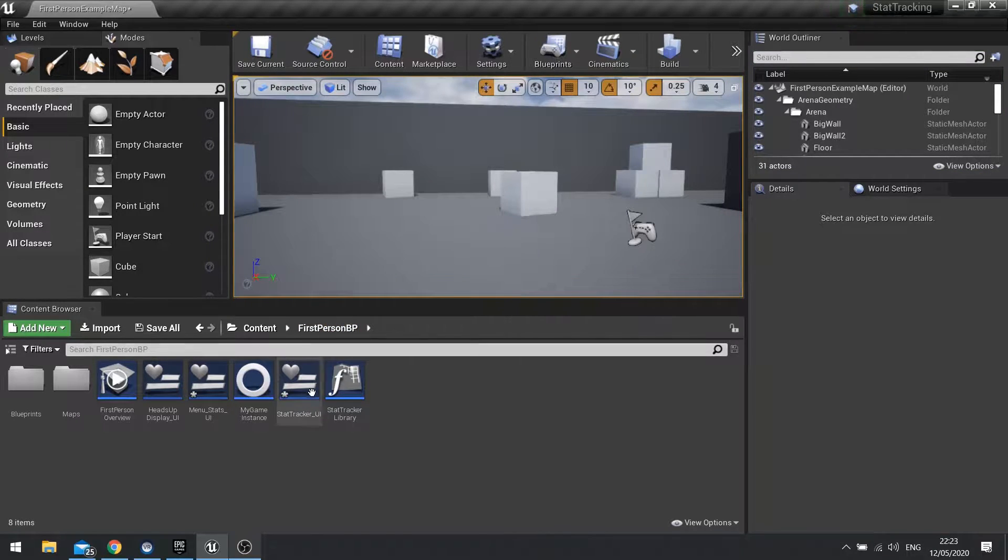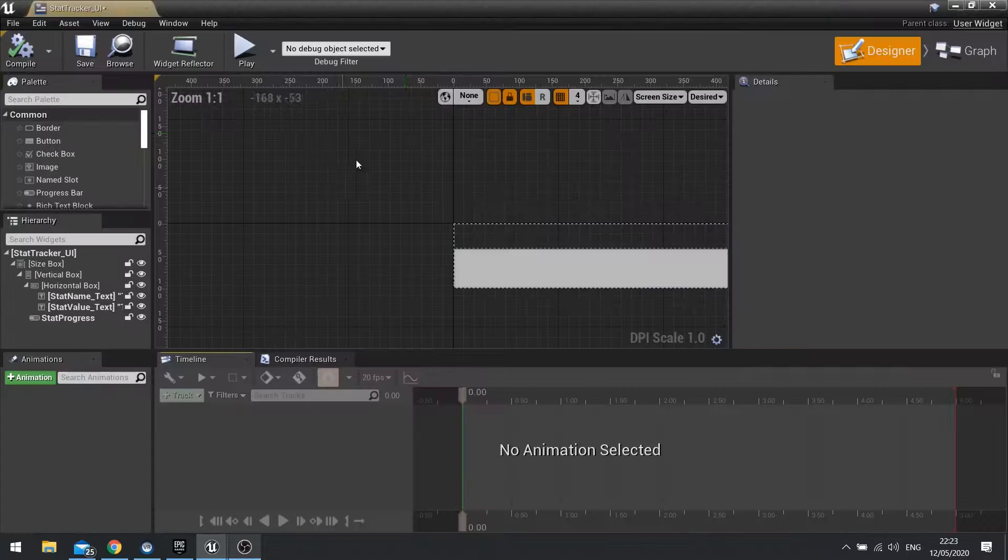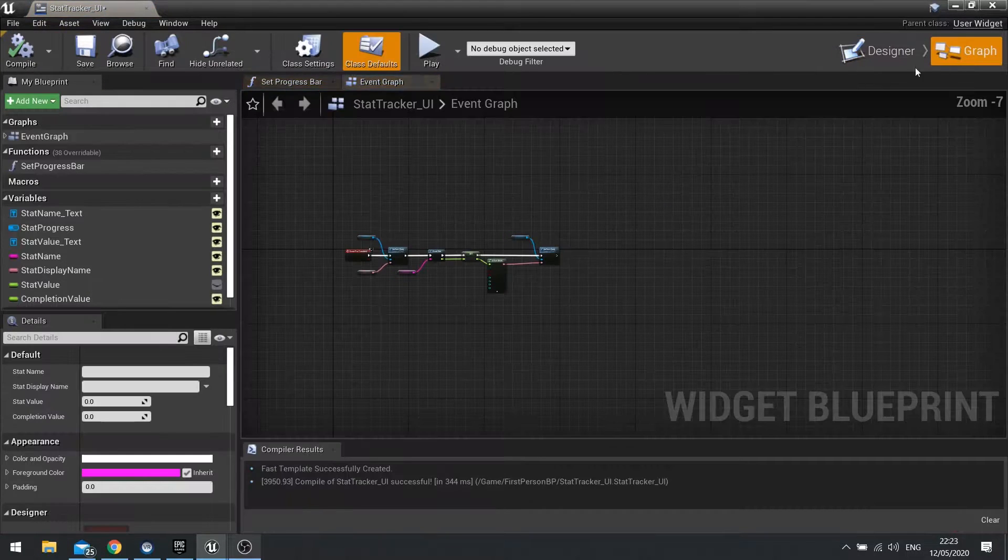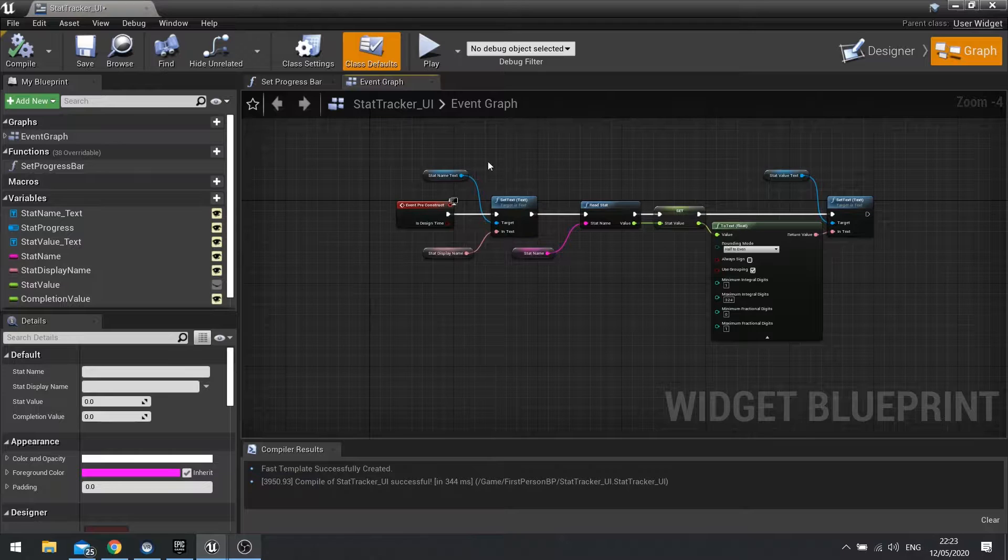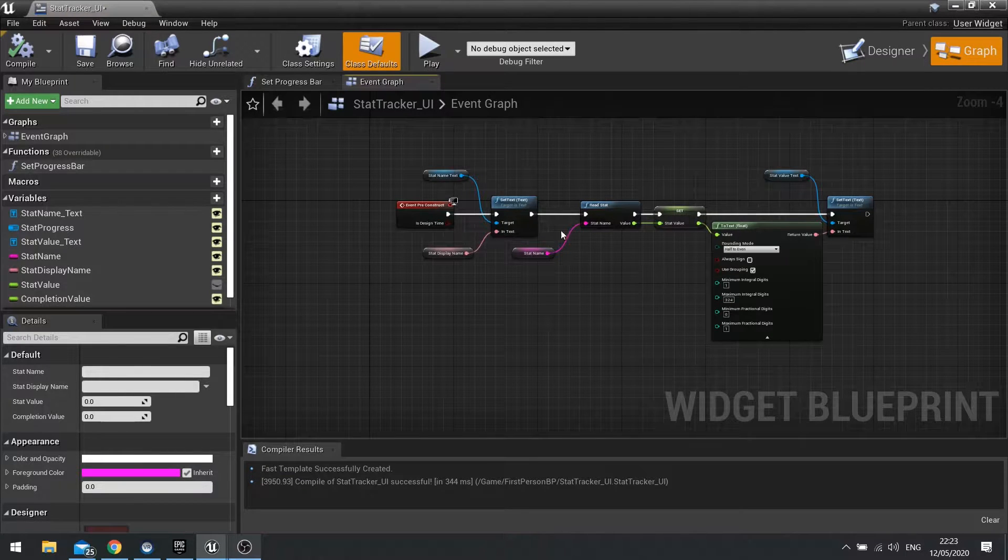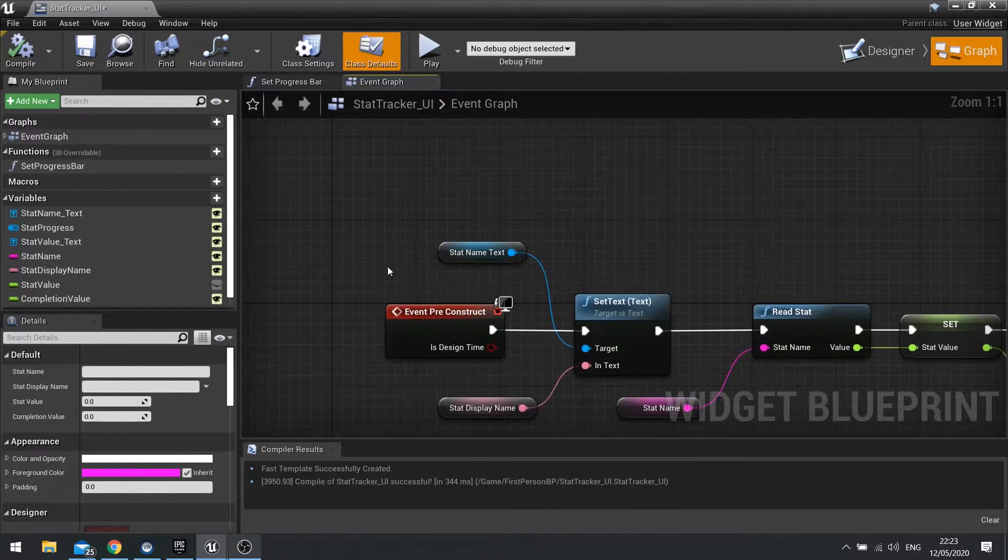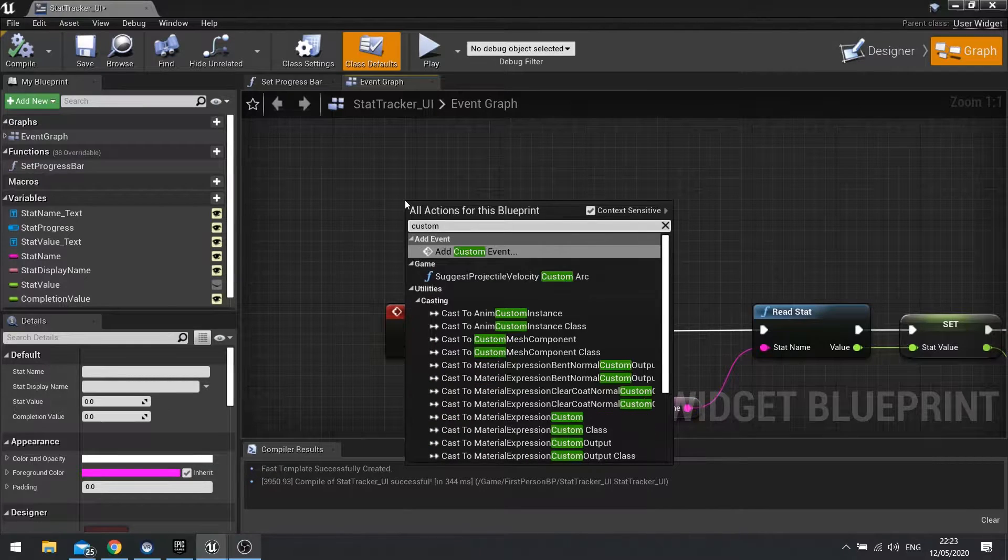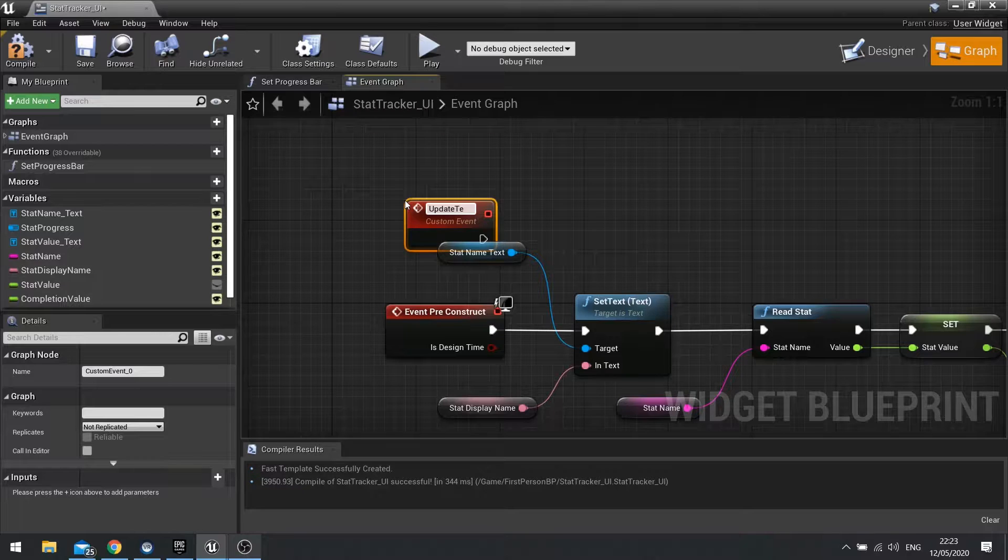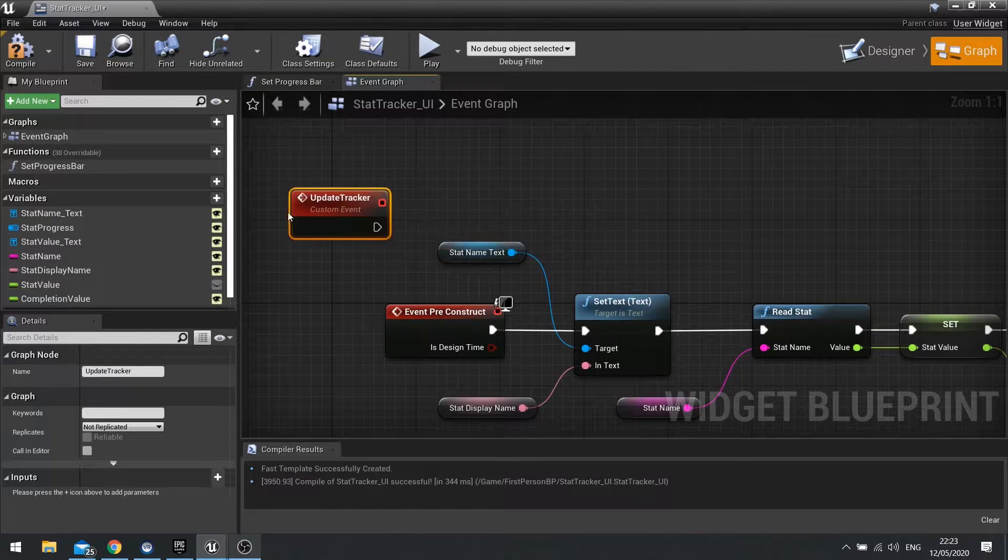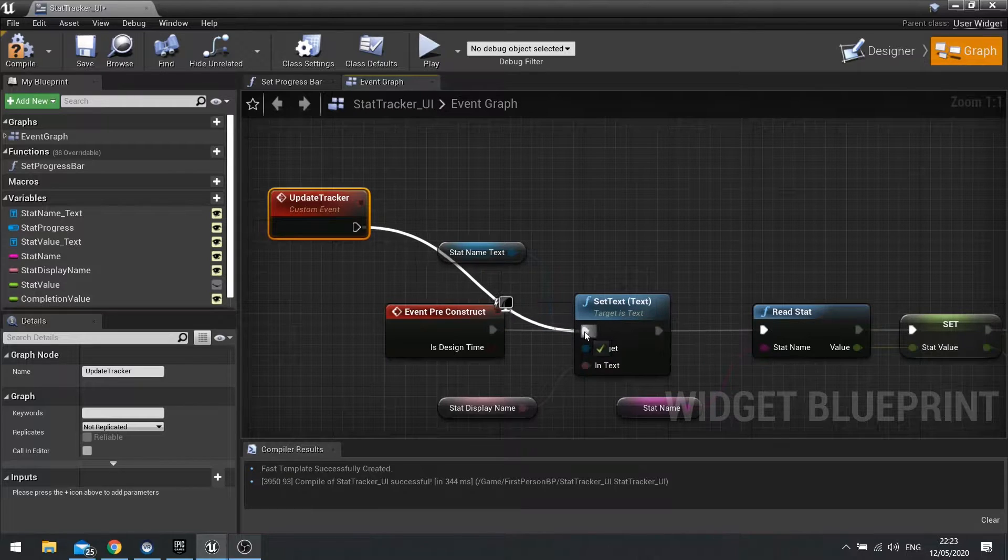The first thing we do is tell our Stat Tracker to have a bit of code to tell it to update. So my graph here is currently set up to a construct, so all this needs to be also updated. So for that, I'm going to create a custom event called Update Tracker. And that's going to plug into SetText.